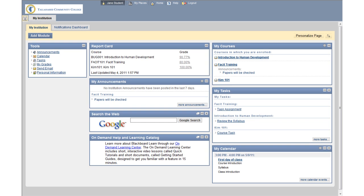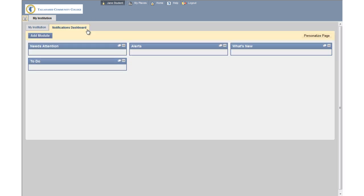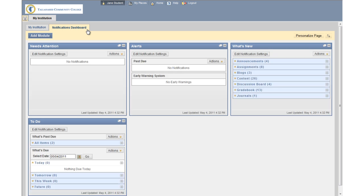From the My Institutions tab, you can access your courses, view your report card, view and add to your calendar, and much more. The Notifications Dashboard helps keep you informed and up to date with what's new and what you need to do. It consists of four modules: Needs Attention, To Do, Alerts, and What's New.